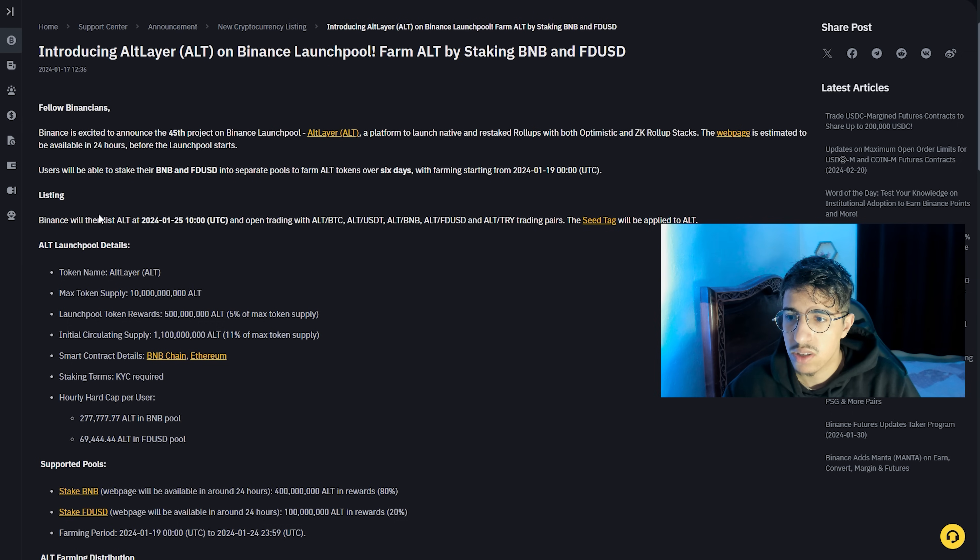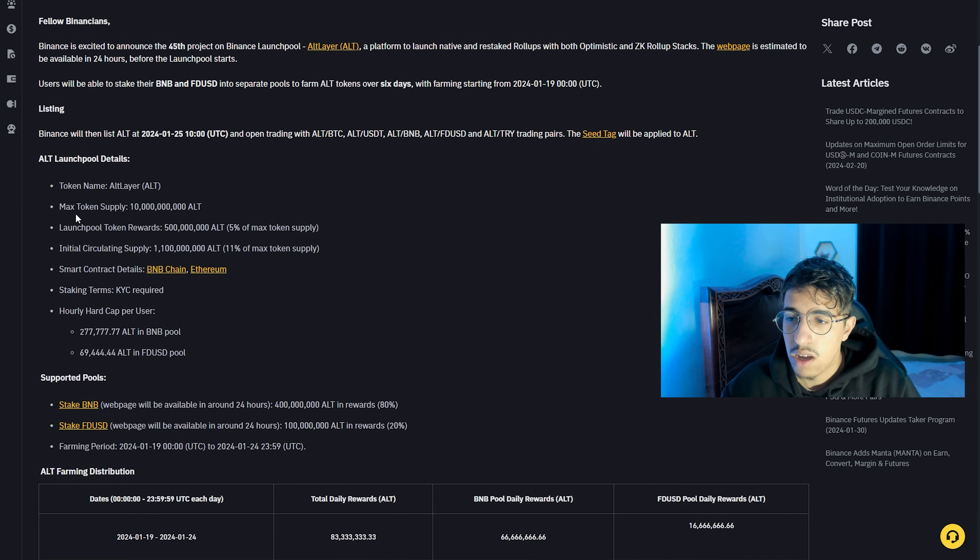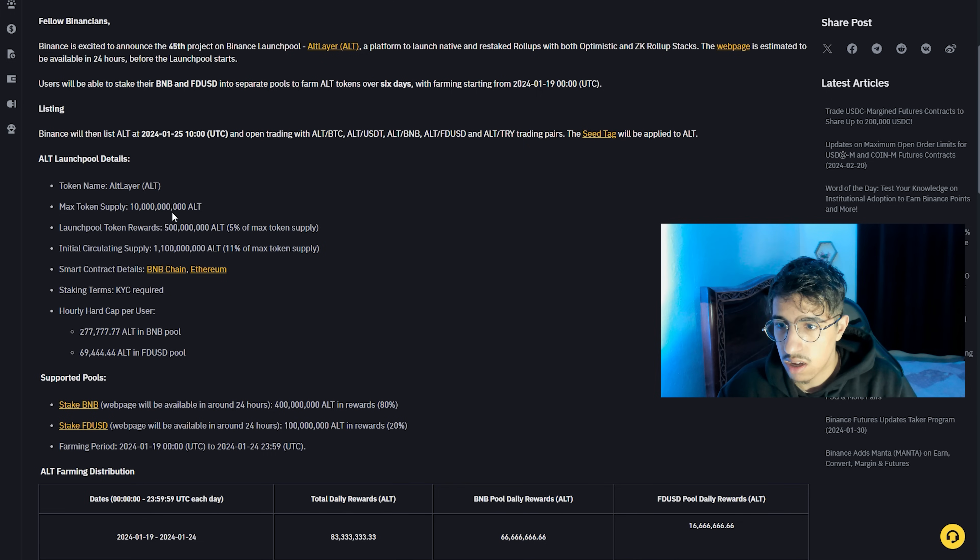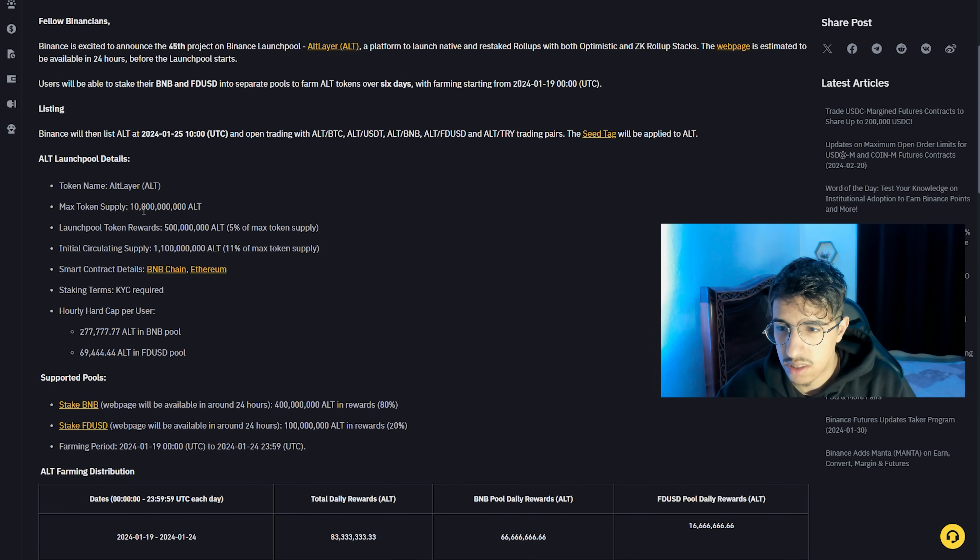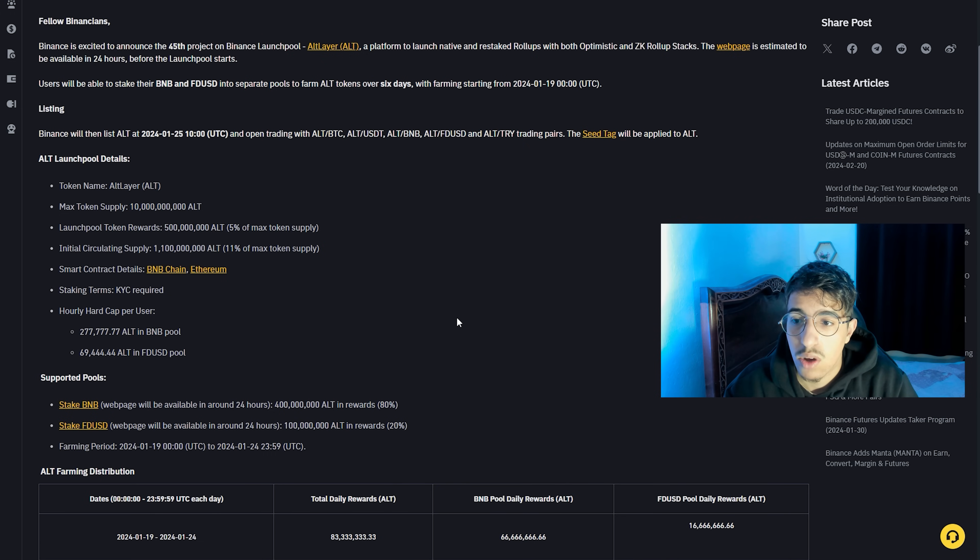ALT Launchpool details: Token name is Altlayer, the symbol is ALT. Max token supply is 10 billion. Initial circulation supply will be 1.1 billion ALT, which is 11% of max token supply.